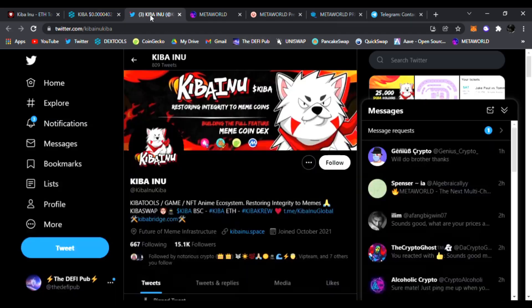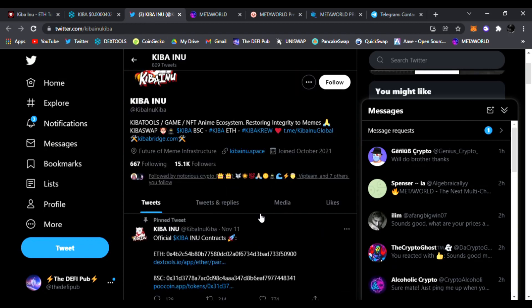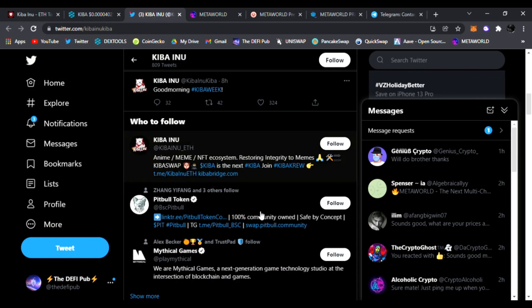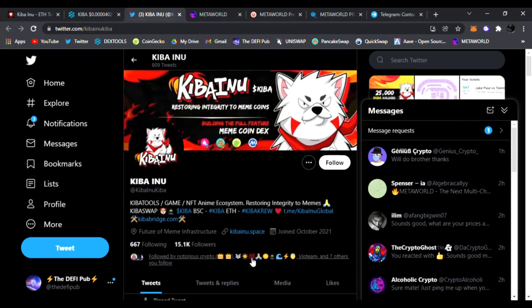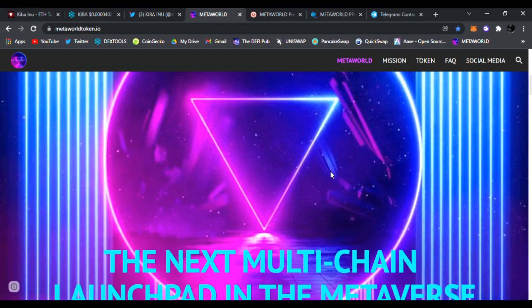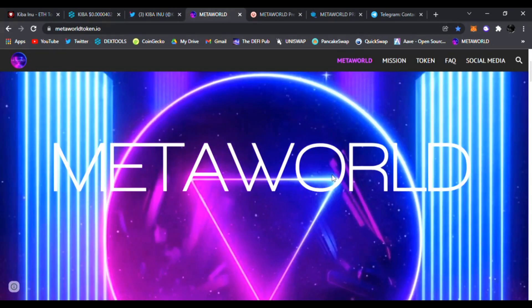Be sure to follow them on Twitter for the latest news and updates on Kiba Inu. They have been trending non-stop. But hey, guess what? I have another DeFi gem for you guys to check out called MetaWorld.